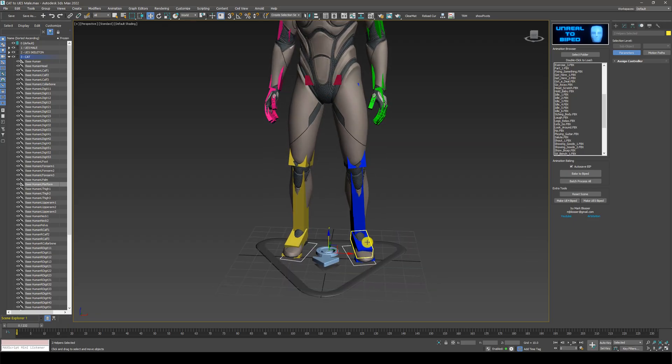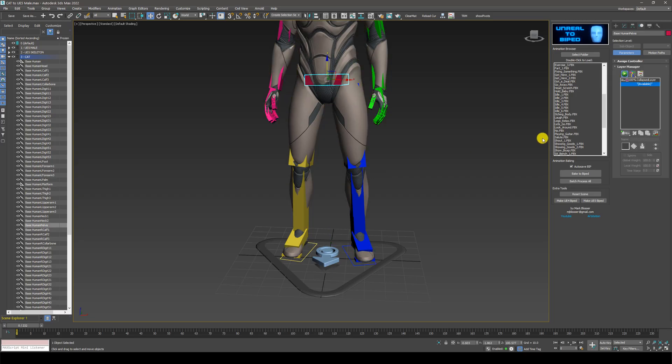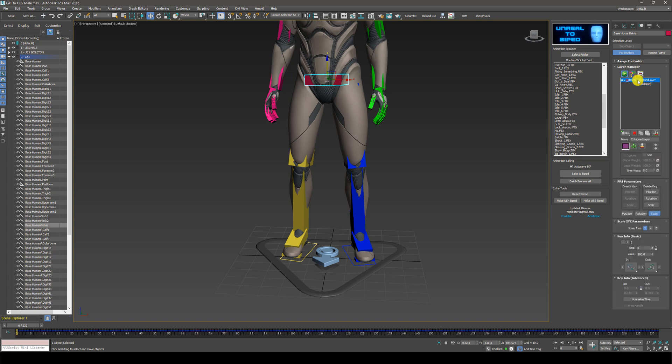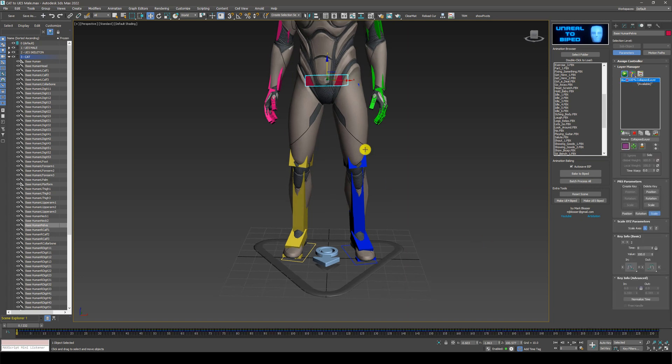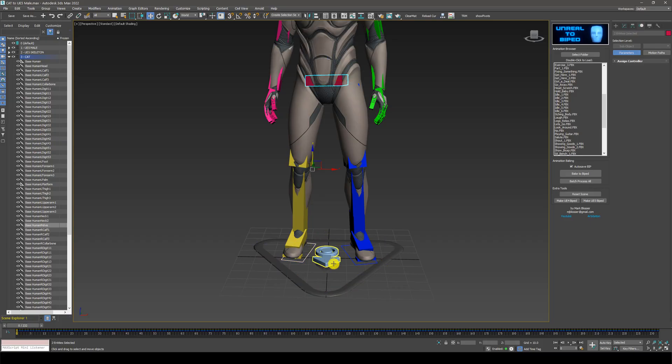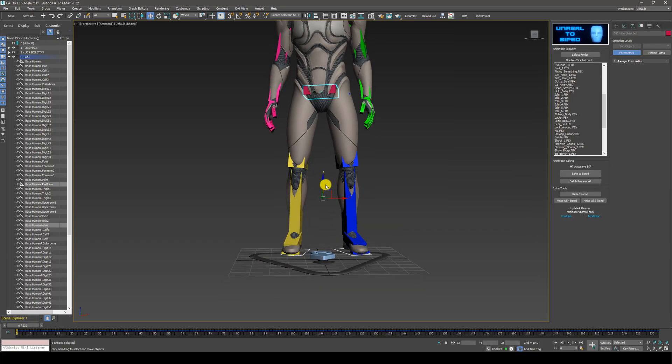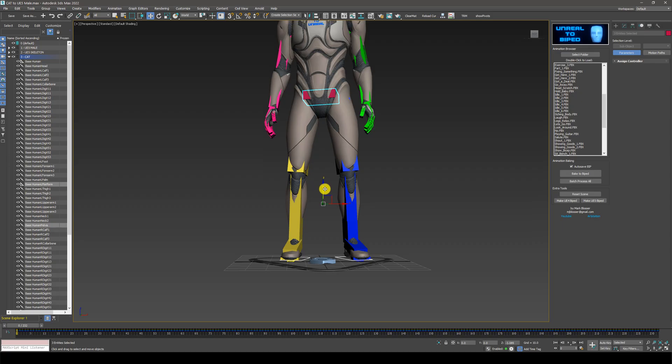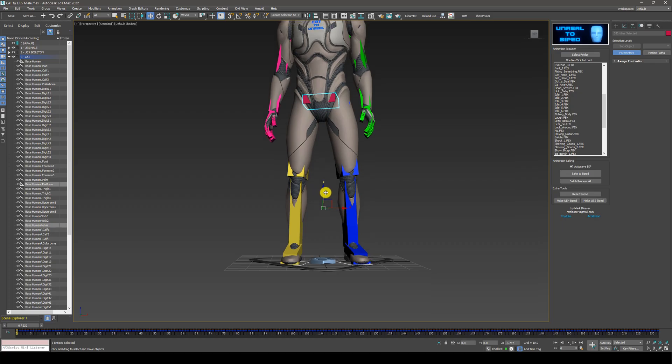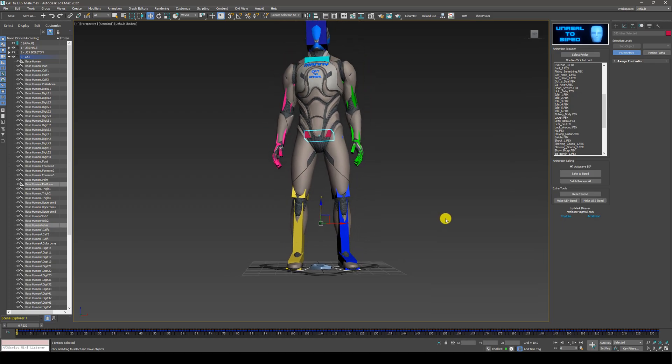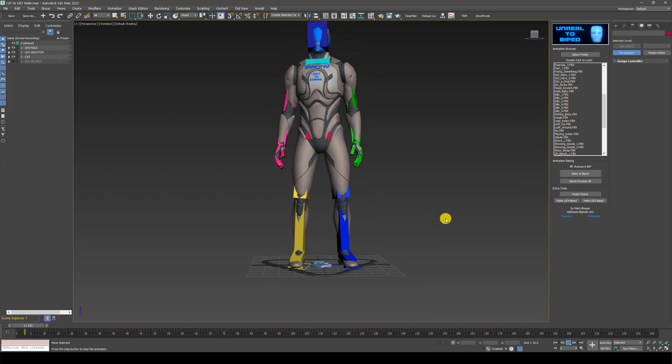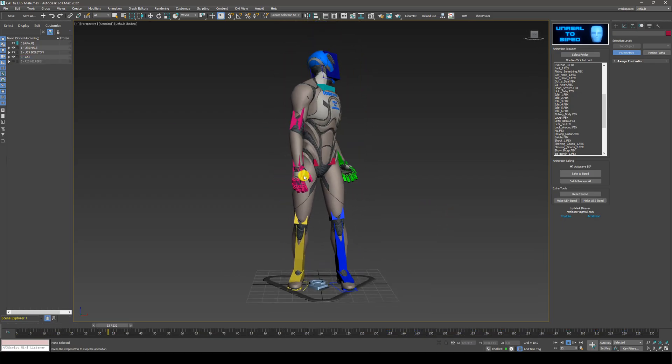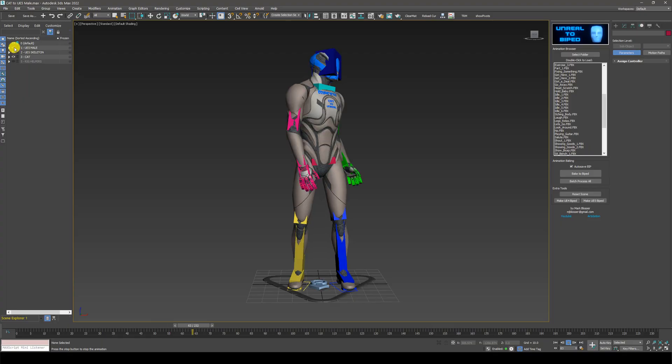So again, let's select a part of the cat rig and in the motion panel, you can create a new layer here if you want, or you can use the existing layer. But what I'm going to do is I'm going to select the pelvis and both foot platforms. And then I'm just going to move the character down so the feet are on the ground. And that is it. You're done.